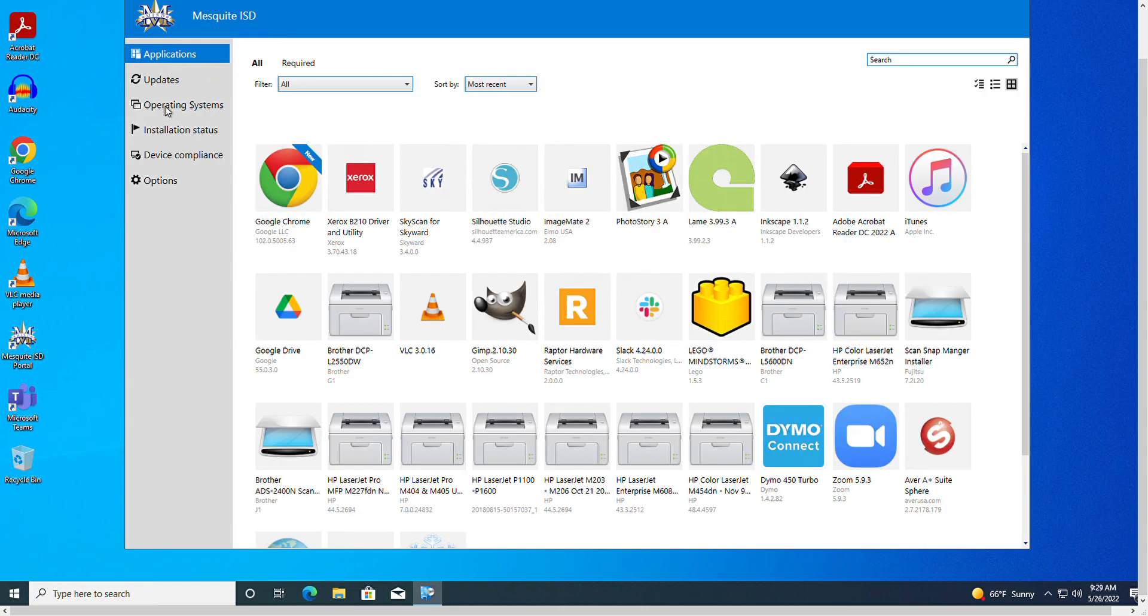Note the variety of apps presented, ranging from browsers to graphics applications and all the printer drivers the district is currently using.